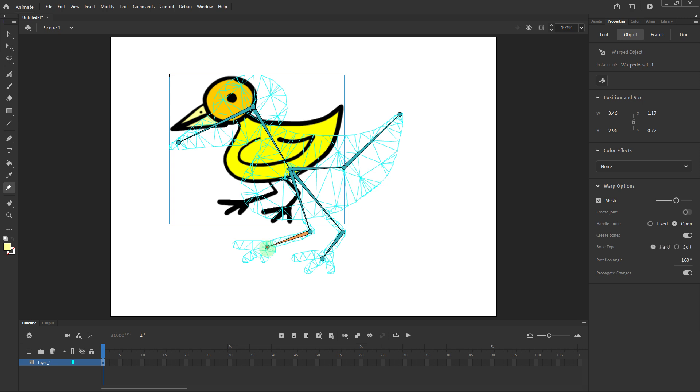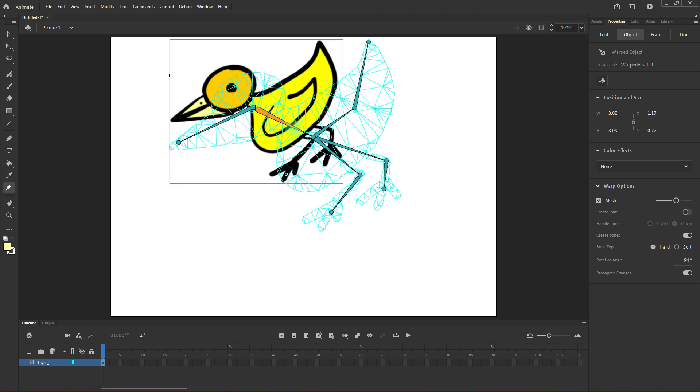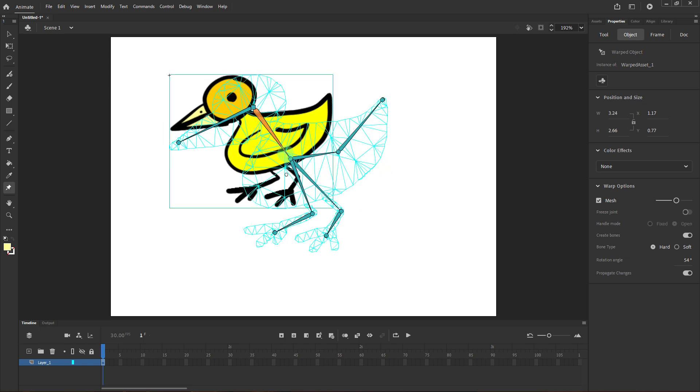Once your rig is complete, you can adjust it by dragging the joints or selecting and bending the bones as needed.